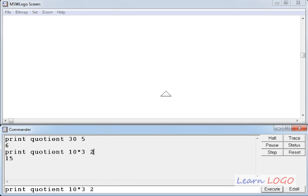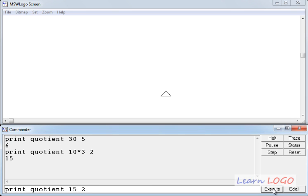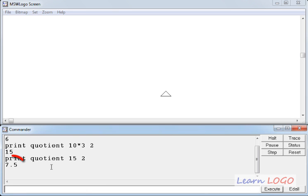Now let's take this command again and change this first parameter to 15. 15 is an odd number and if we divide it by 2 we will not get a round figure as a result. So let's execute and see if it displays the decimal number also or not. Yes, it displays 7.5. So when you divide 15 by 2 you get 7.5.